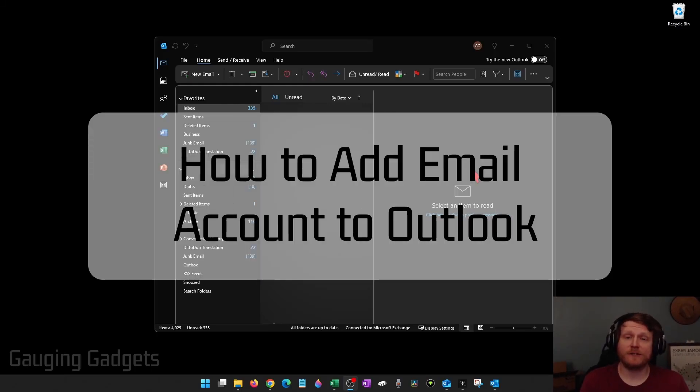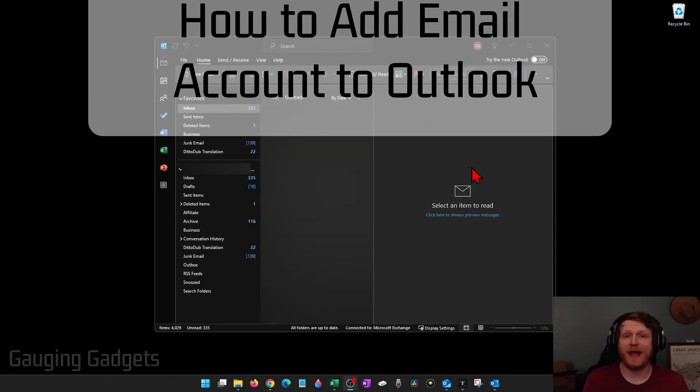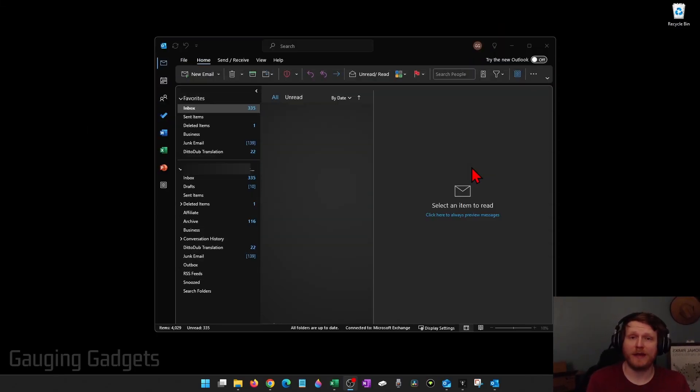How to add email account to Outlook. In this video I'm going to show you how to add a new email account or an additional email account to Outlook.